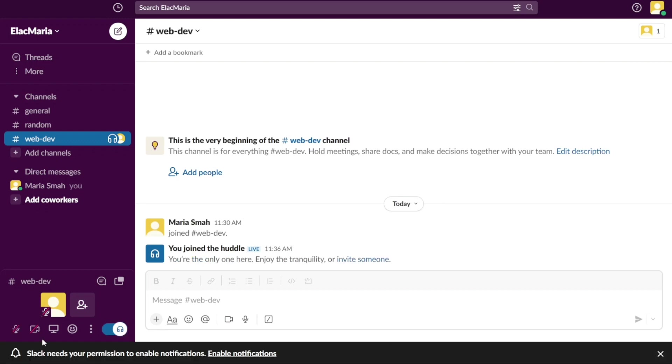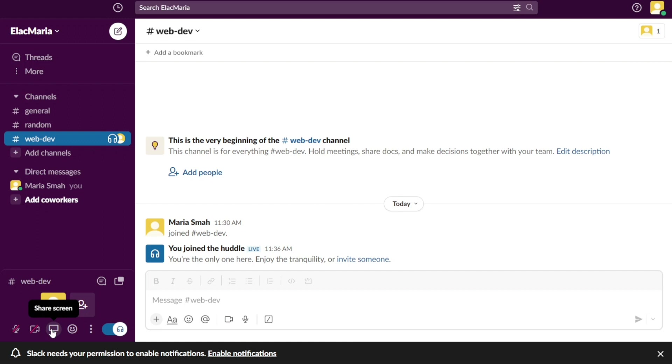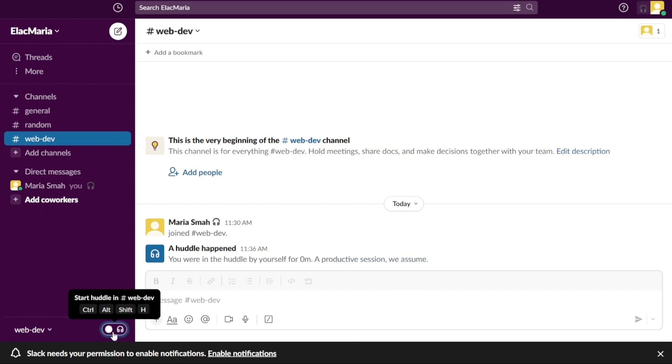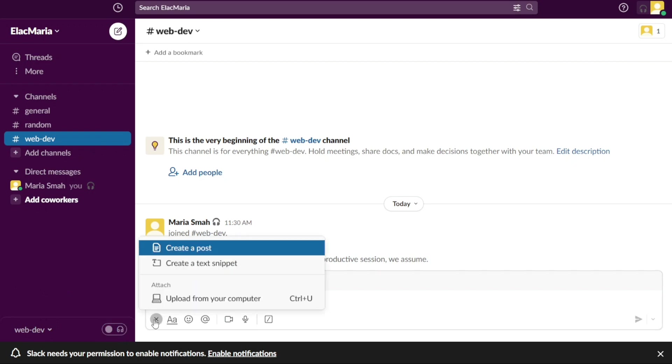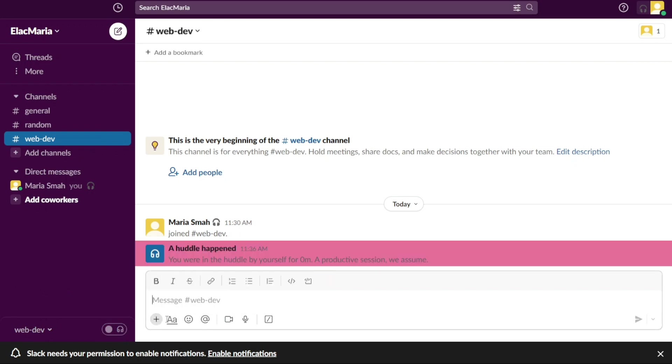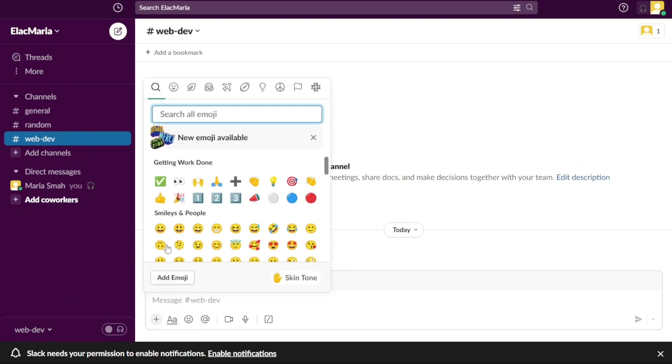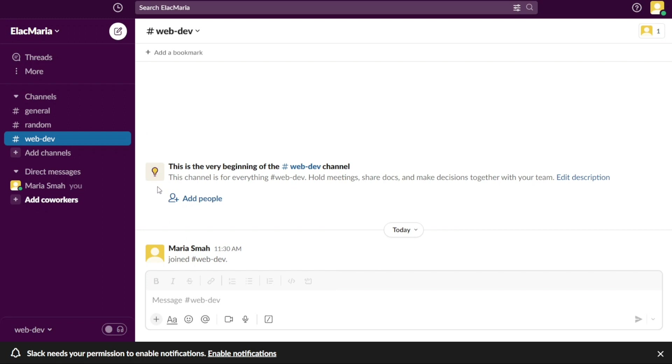Slack is a powerful communication and collaboration platform that enables teams to communicate, share files, and work together efficiently from anywhere in the world. In this tutorial, we will provide you with a step-by-step guide on how to effectively use Slack to communicate with your team and manage your tasks.